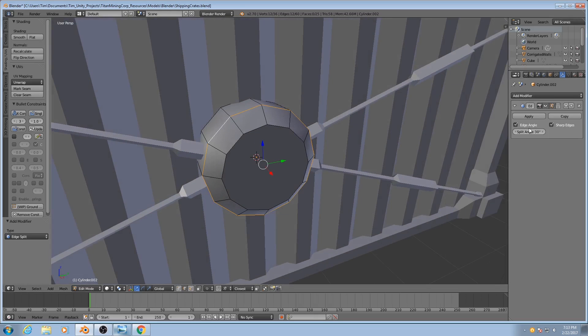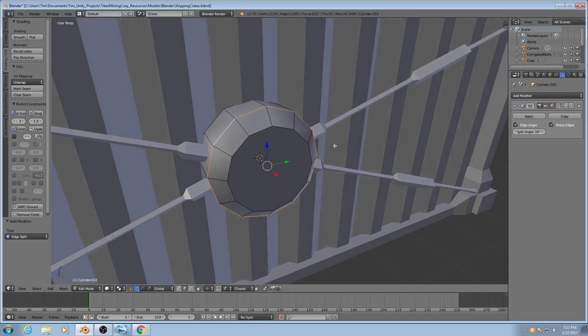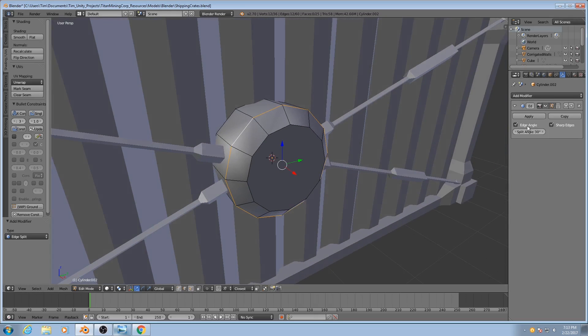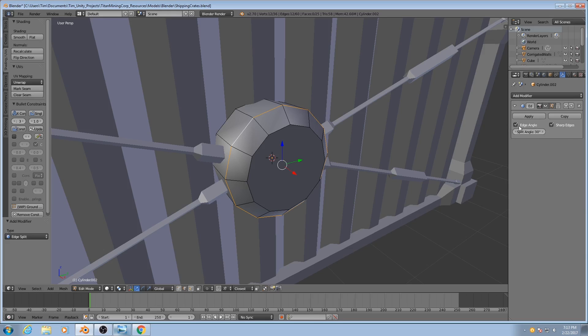Now there's one problem here, and it's that it's determining which edges to split based on two parameters: the edge angle and something called sharp edges. The edge angle will split them based on a certain threshold. If I change this and lower it, you'll see more edges become split.